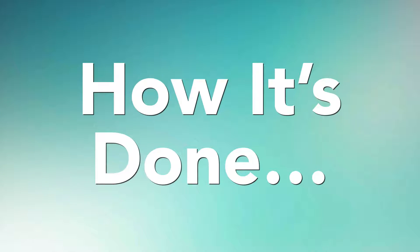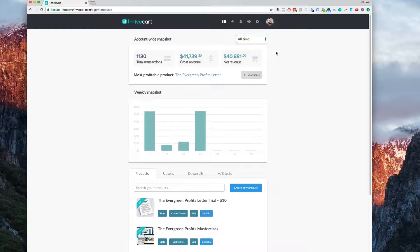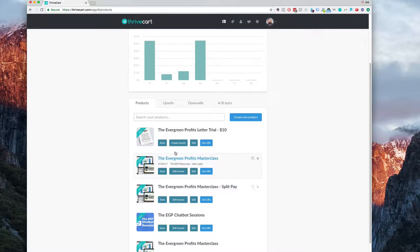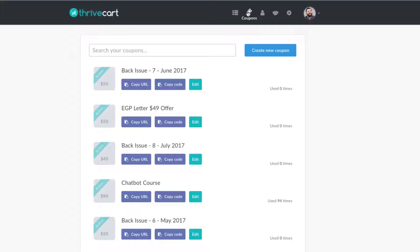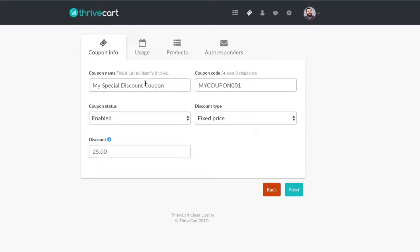So once we get inside of ThriveCart, it's extremely simple to set up your coupon codes. You always create your products first, right when you log in you can see your list of products, and you create a new product using that blue button. After you do that, you can go to the very top where it says coupons and see the list of coupons you already have. You can create a brand new one using the blue button on top. You want to set a name to your coupon here — this is just for your organizational purposes, only you see this. I'm just going to call it PPPP.